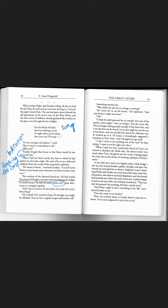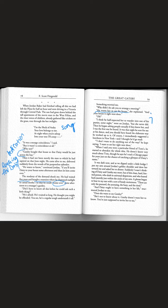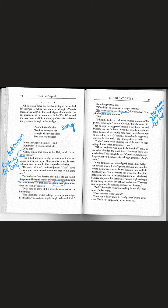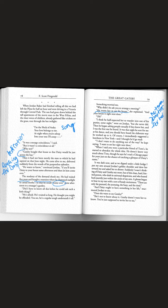Something worried me. Why didn't he ask you to arrange a meeting? He wants her to see his house she explained. And your house is right next door. I think he half expected her to wander into one of his parties one night. So he threw parties for her. How romantic. But she never did. Then he began asking people casually if they knew her and I was the first one he found.